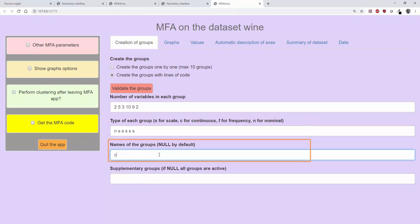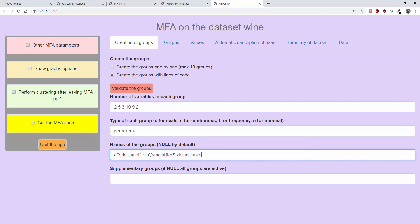It is possible to name the groups of variables: a group for the origin of the wines including label and soil type variables, a group of smell description variables, a group of visual variables, a group for smell after swirling, a group of tasting, and a group of overall preference. If we do not label the groups, we will have the names group 1, group 2, etc.